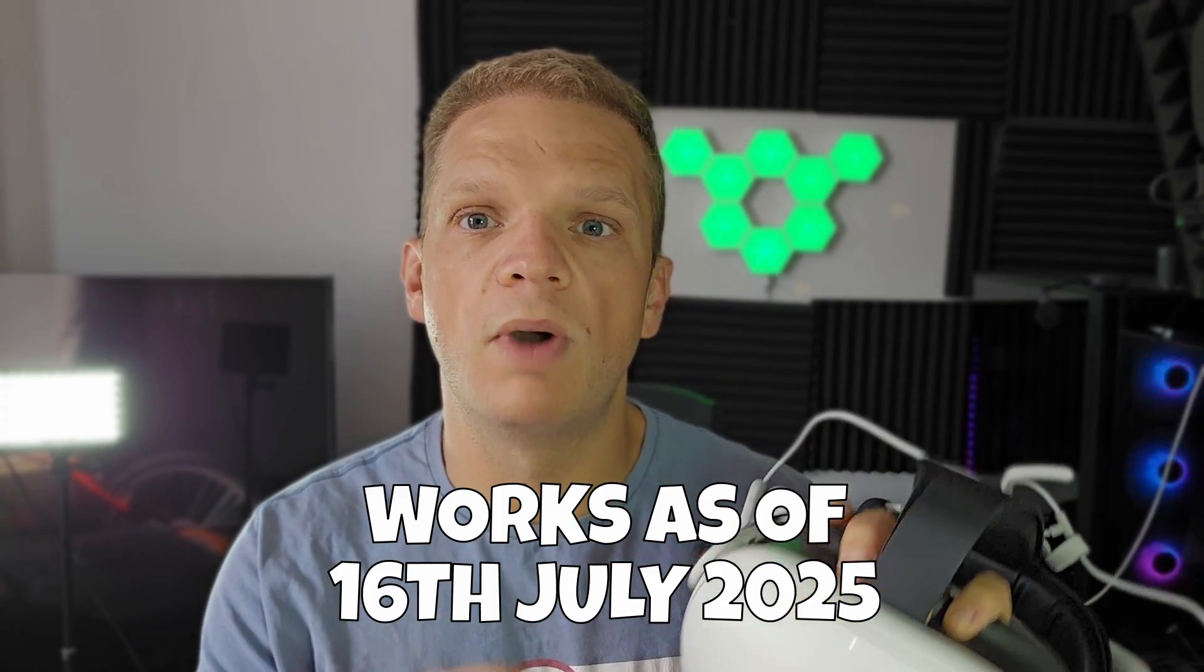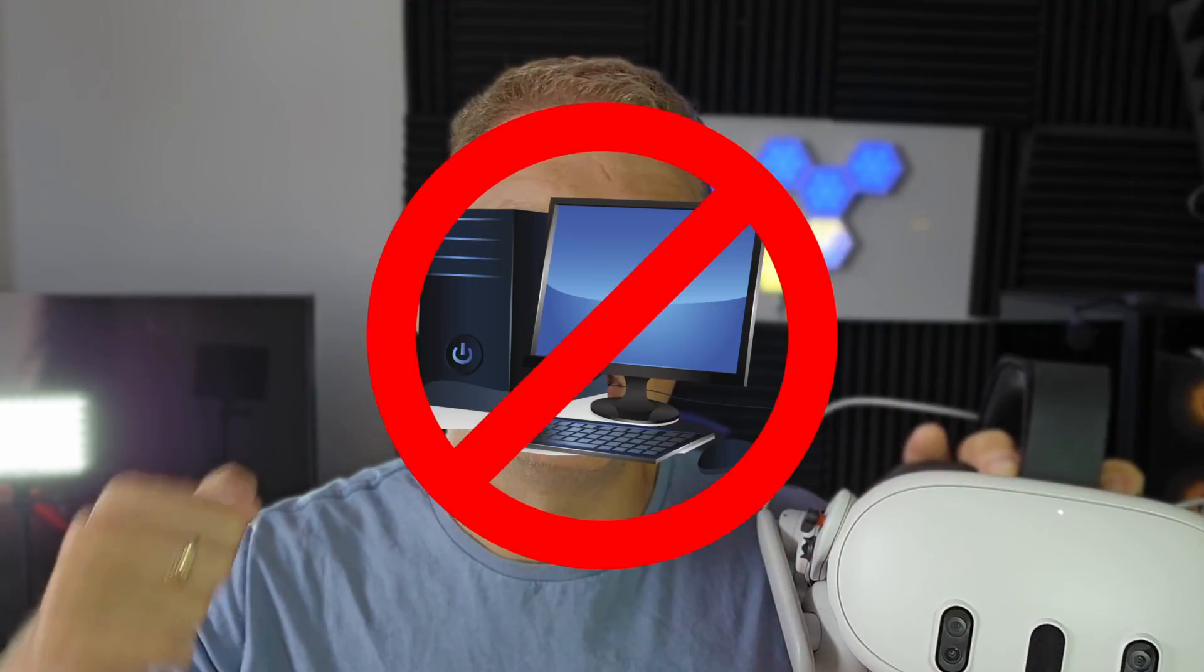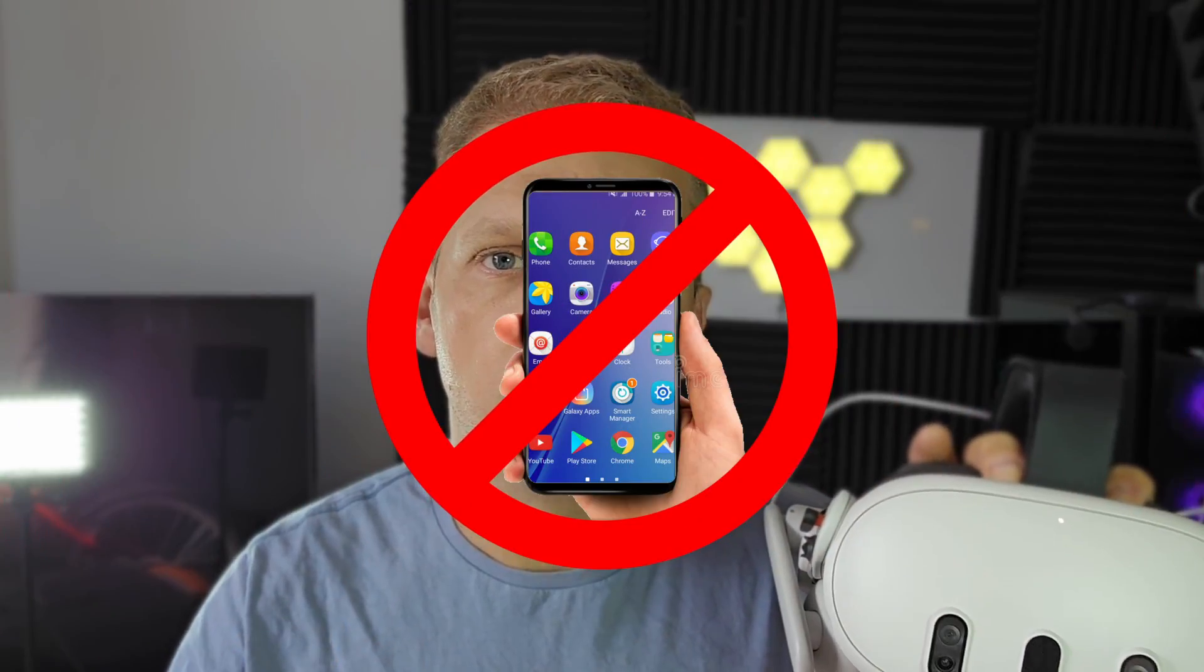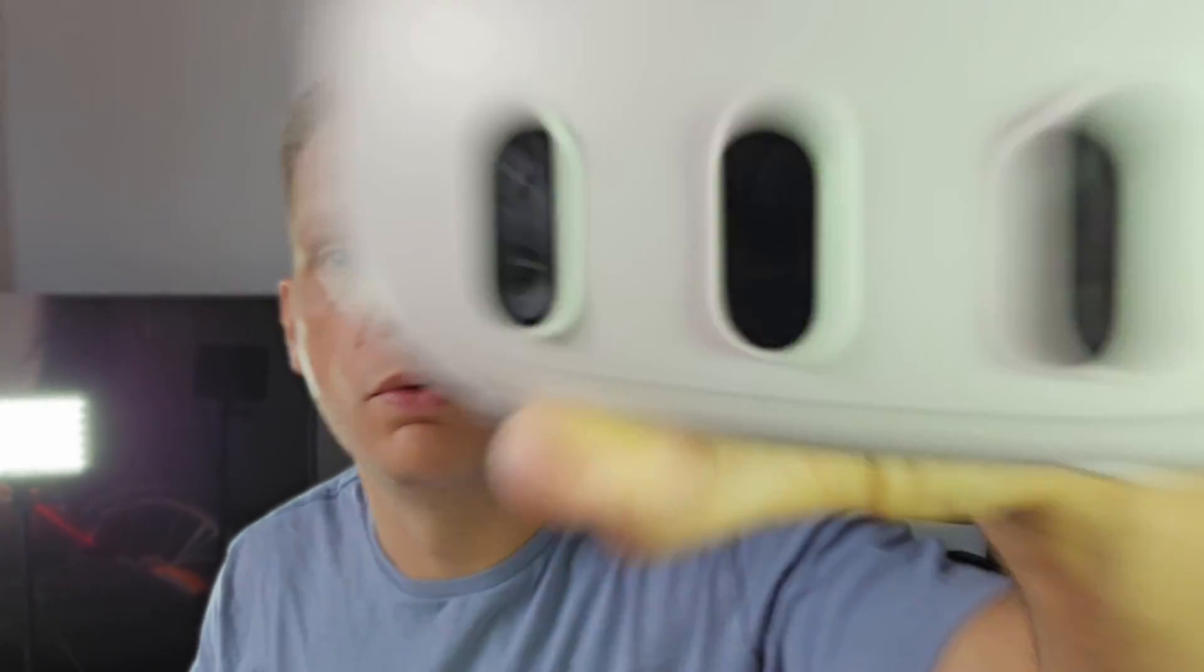In this video I'm going to show you how you can install sidequest onto your Meta Quest 2, 3, and 3S with nothing else required - no PC, no wire, and no phone. Let's not mess around, let's go.